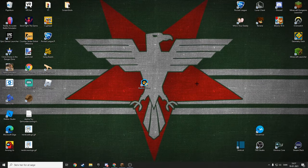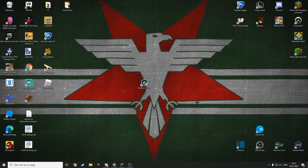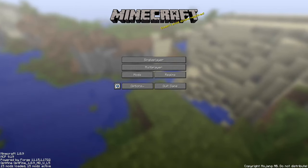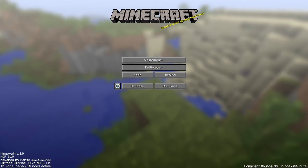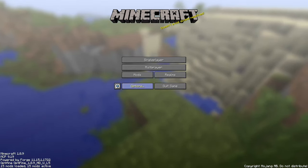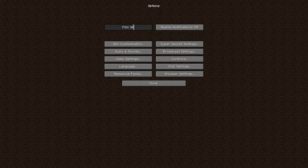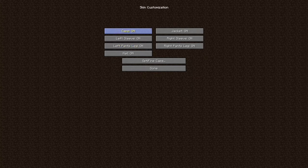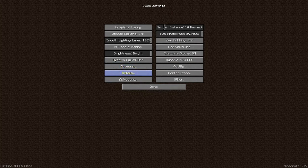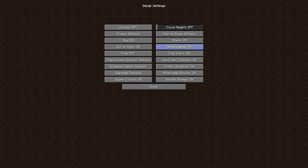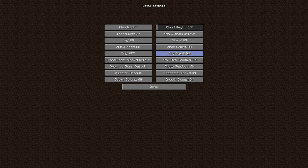So you go to Options. Everyone just says go to Skin Customization, Cape, and turn that on. Then they say if that doesn't work, go to Video Settings, Details, Show Capes On. If you have both of those on and it still doesn't work, then keep watching.